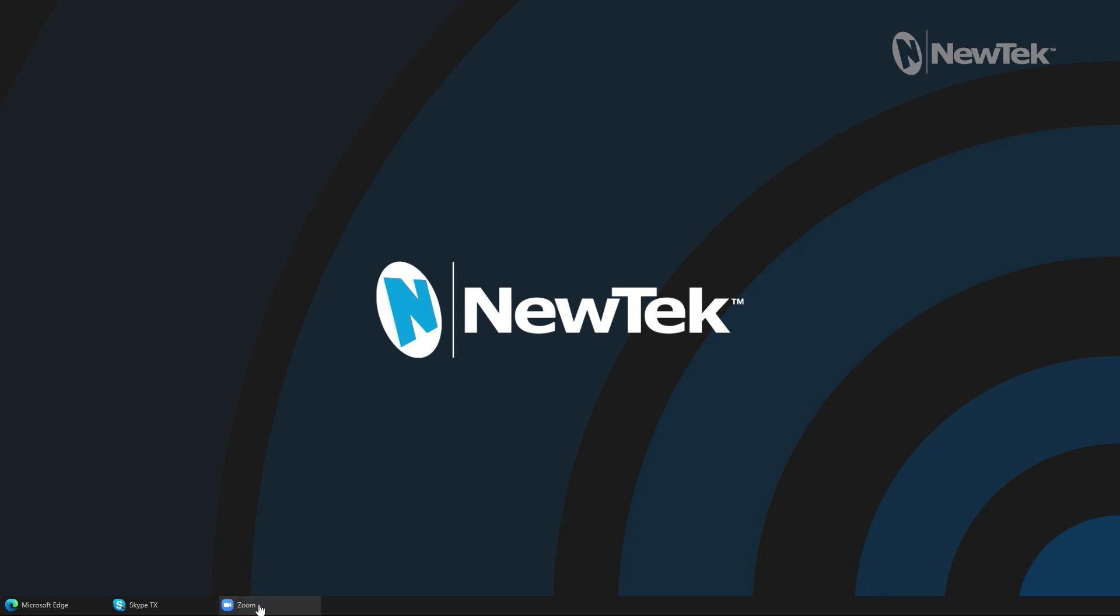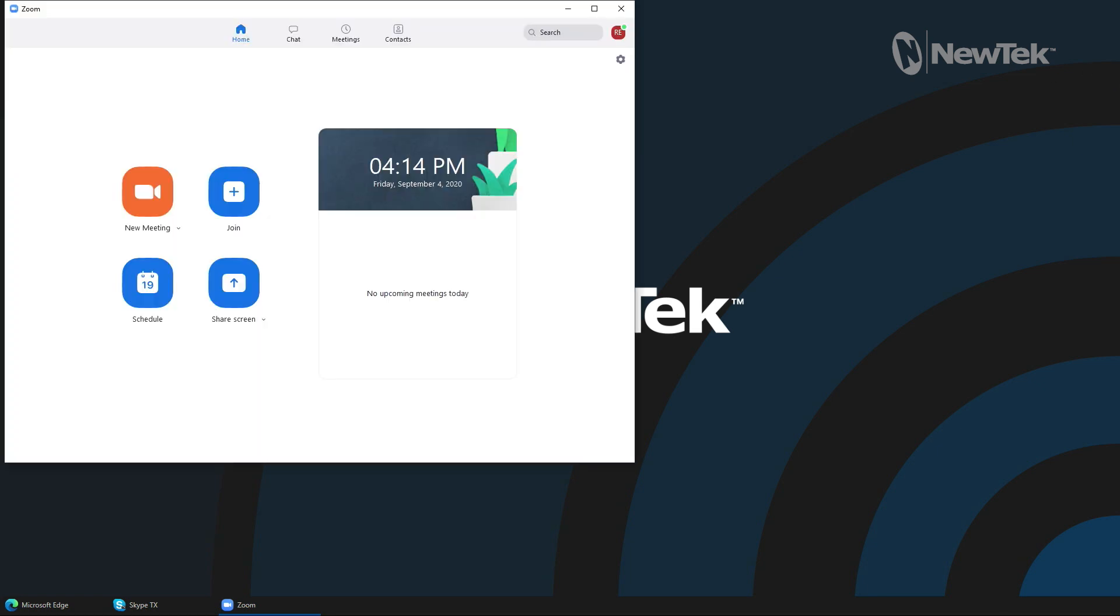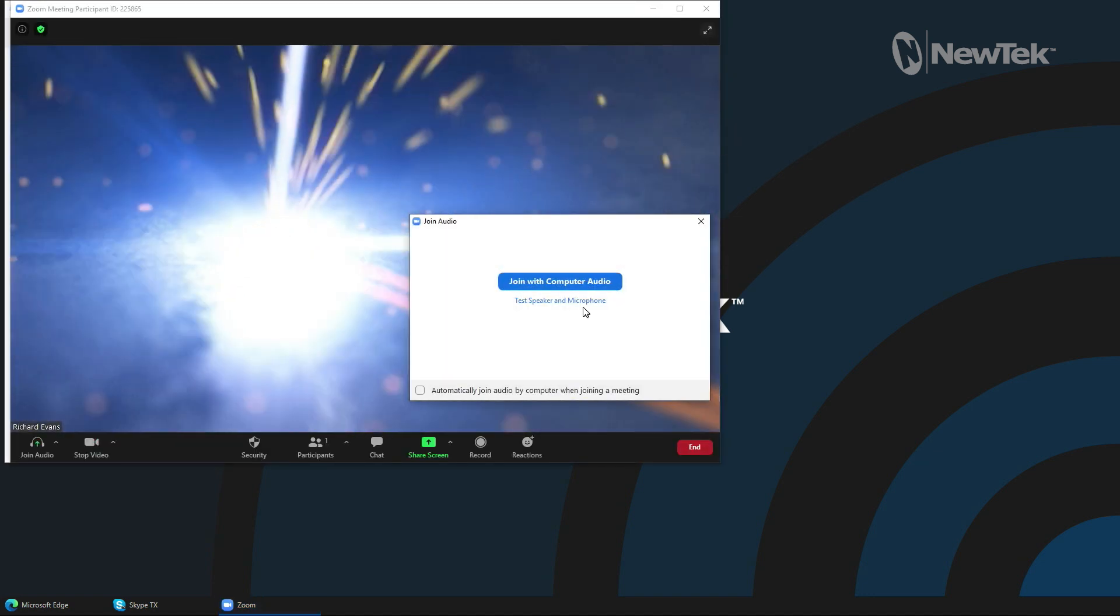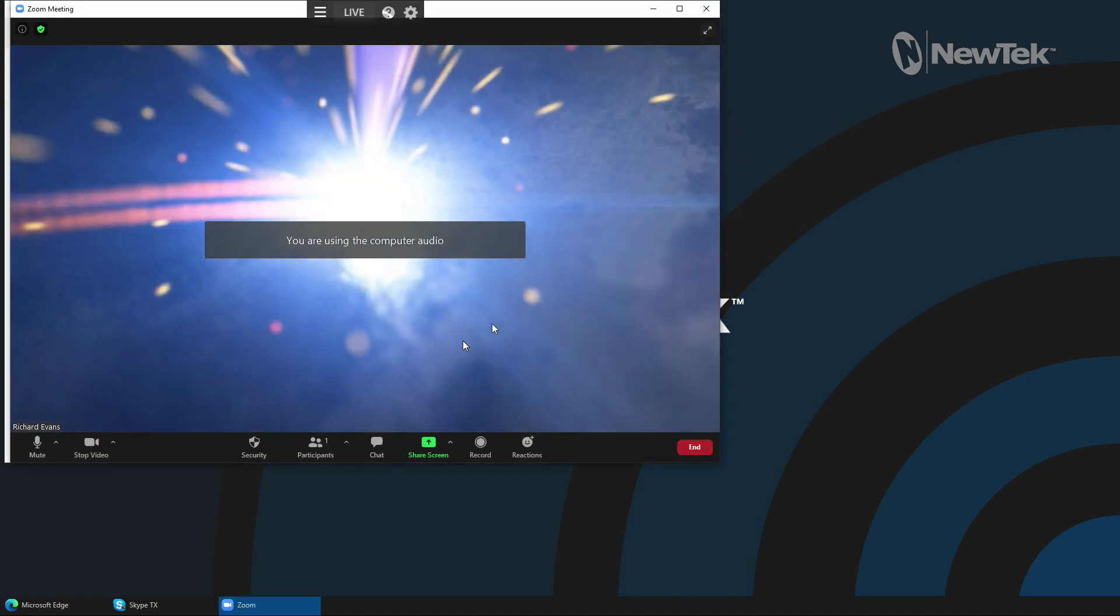I'm going to keep this very simple today and I'm just going to use Zoom. I am going to start up a meeting. I'm going to fast forward this part so that I can invite a couple of callers in here.